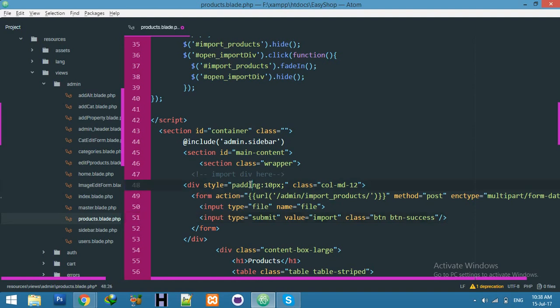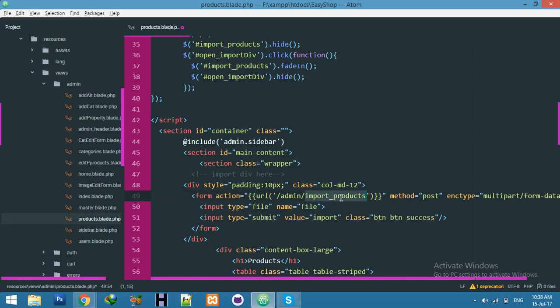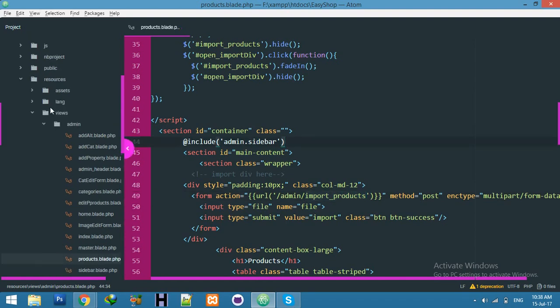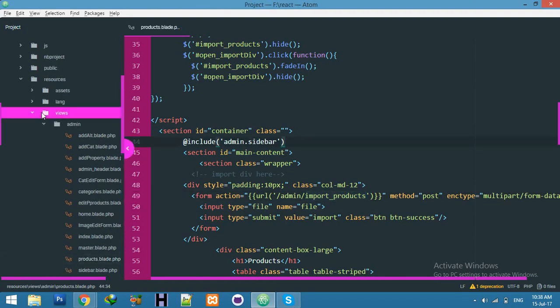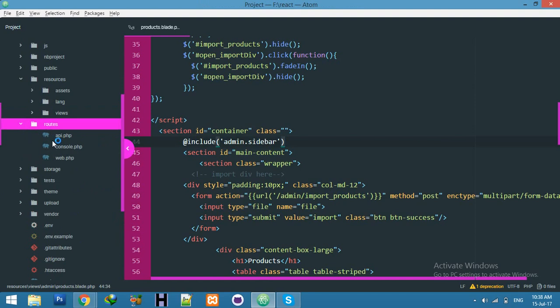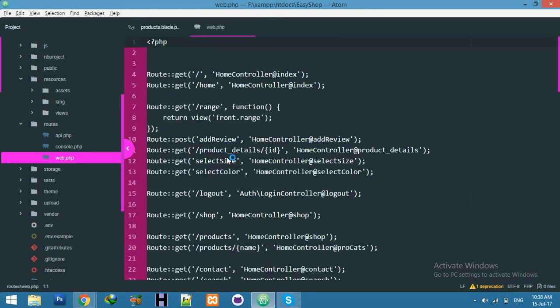Now we need this route and functionality function route. For that go to routeweb.php under your admin middleware.